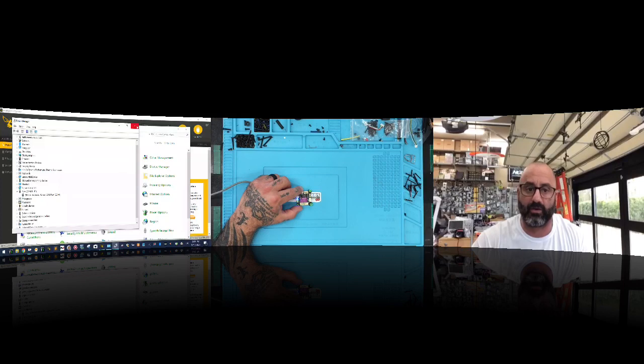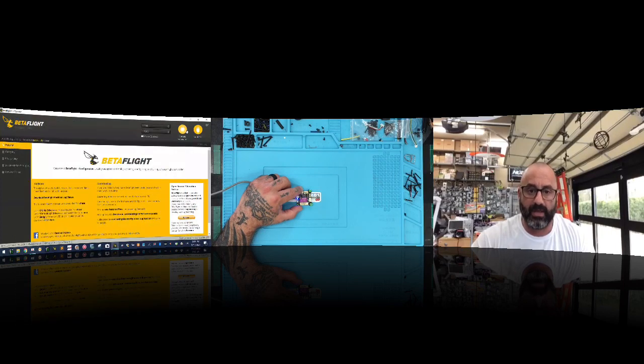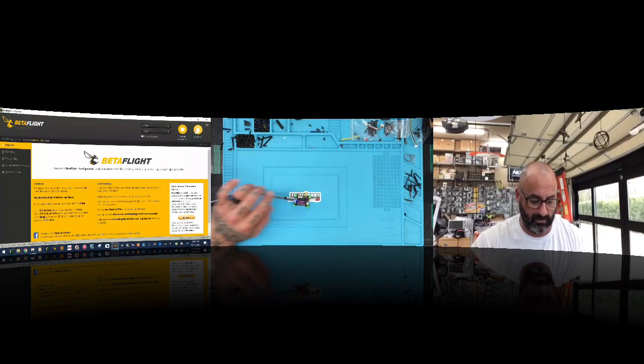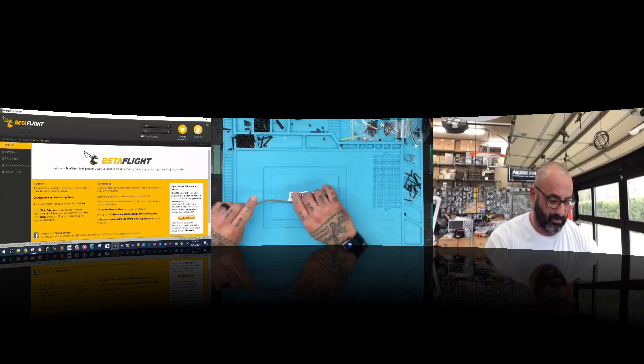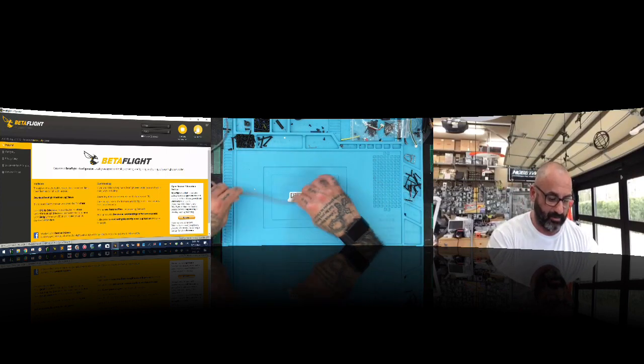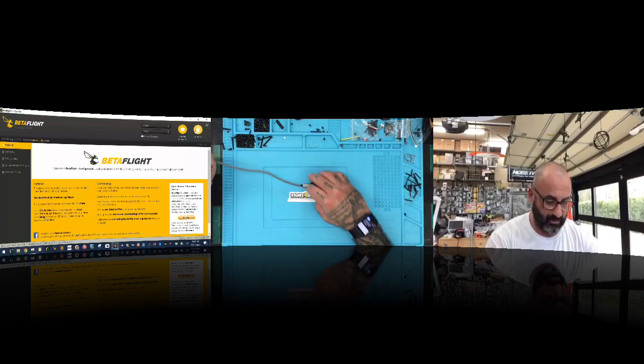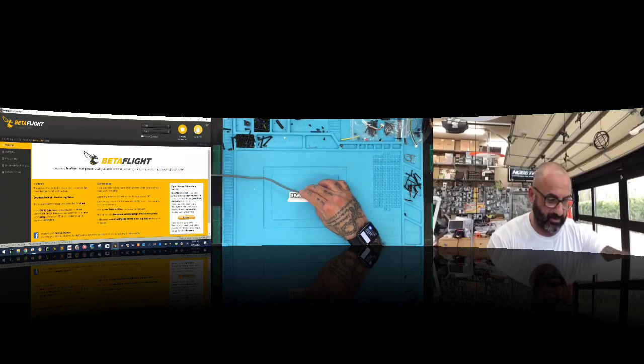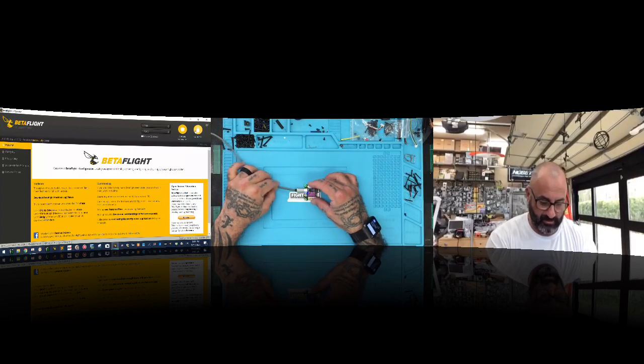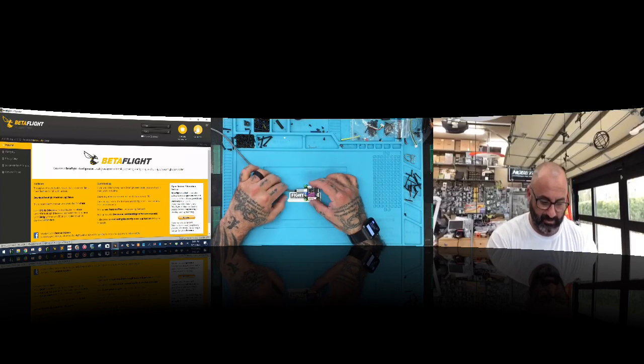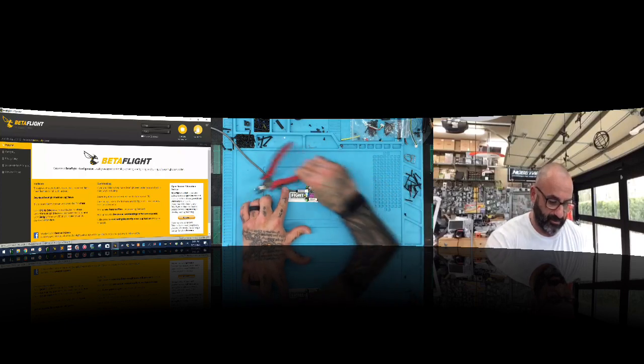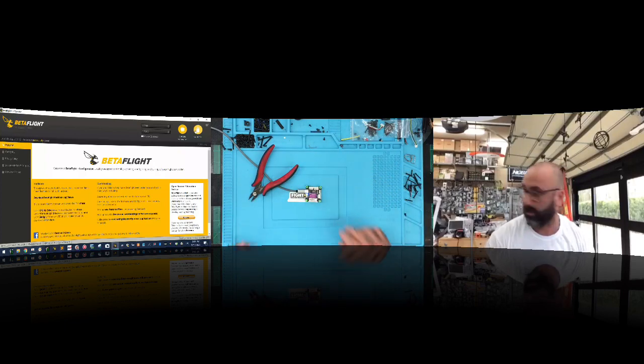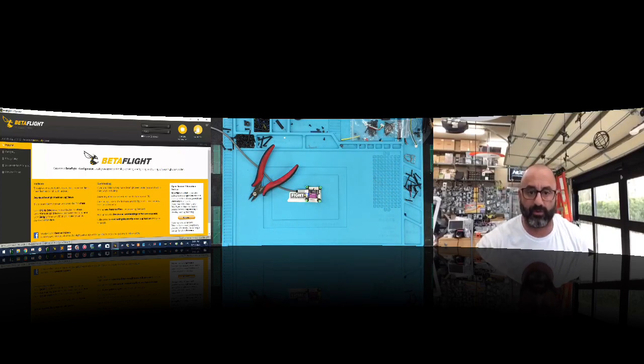All right, that being said, let's go ahead and head over to Betaflight now and we're going to close this down and we're going to connect. I'm going to try to let this go, but I didn't want it to flip upside down or anything. So let's see if we can get it to stay still one way or the other. And if not, I'll just throw something right here. There we go. Now it's going to stay still.